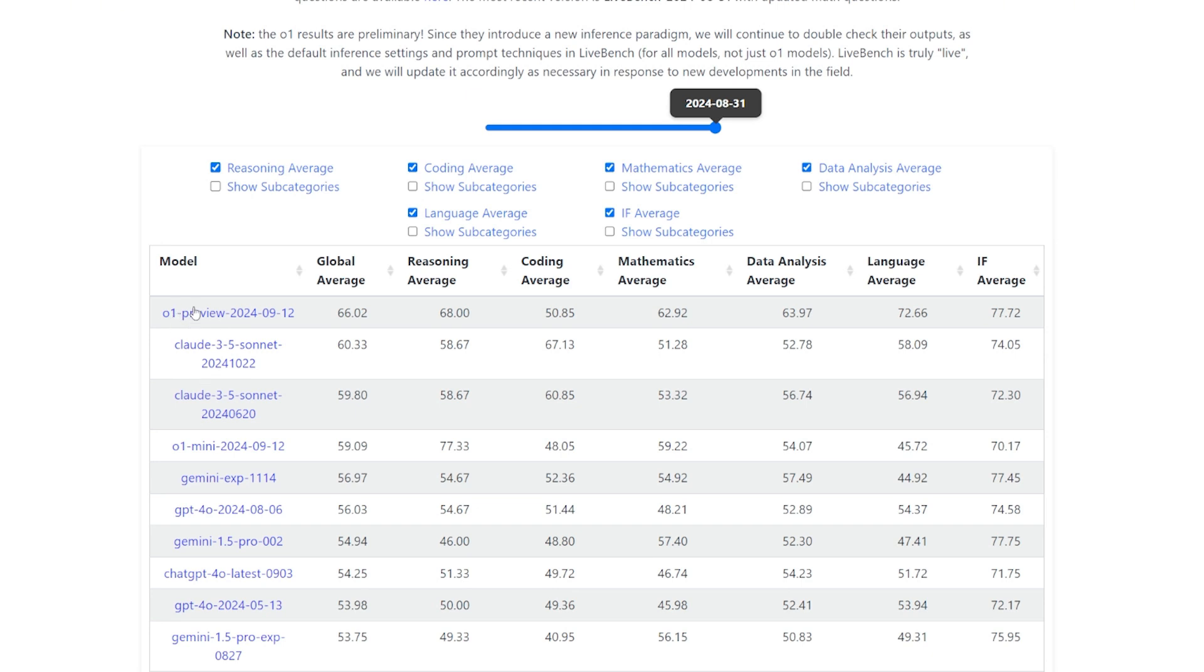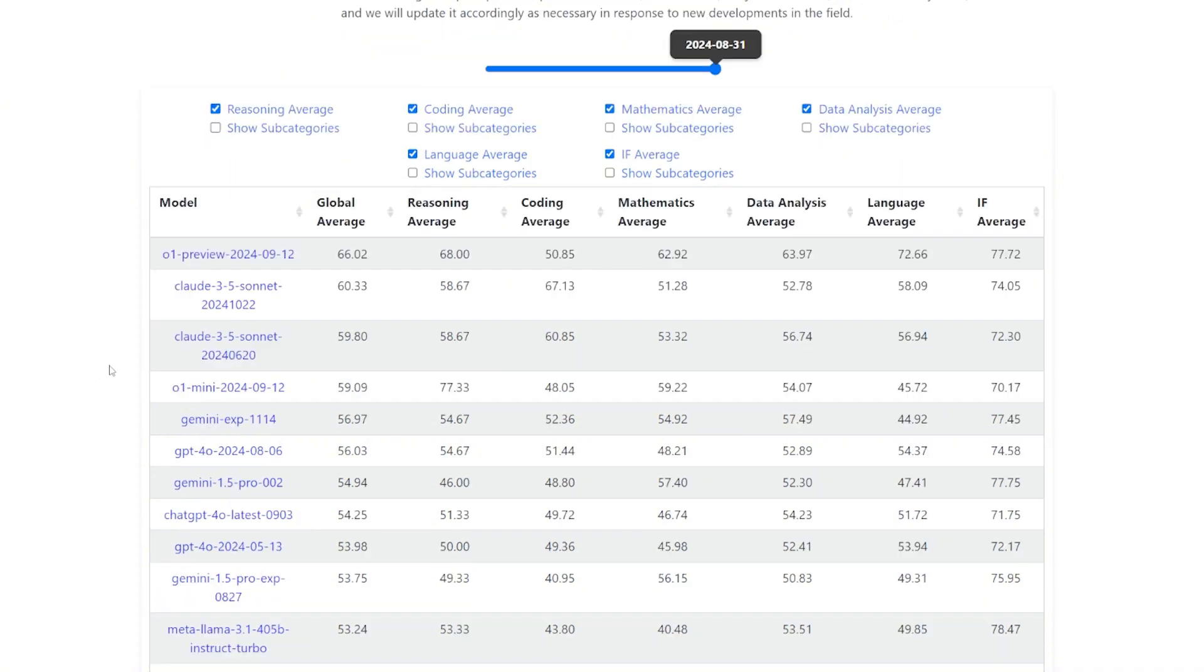And here we have the first one is O1 Preview. Makes sense. Claude new Sonnet, the old Sonnet and O1 Mini. Then Gemini Experiment 1114. This is the first time seeing Gemini is competing with GPT-4o. Usually the best one they had was Gemini 1.5 Pro, the updated version.